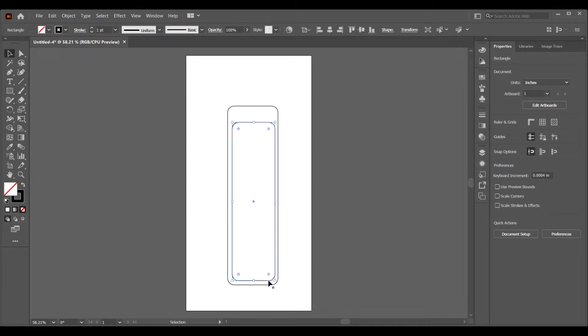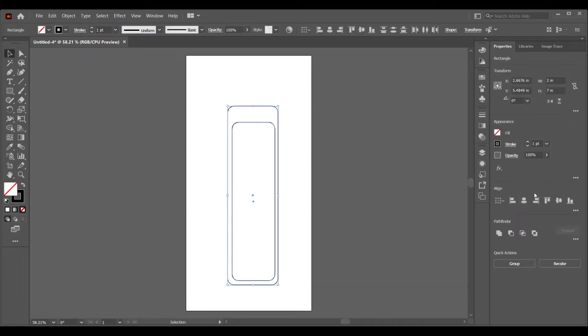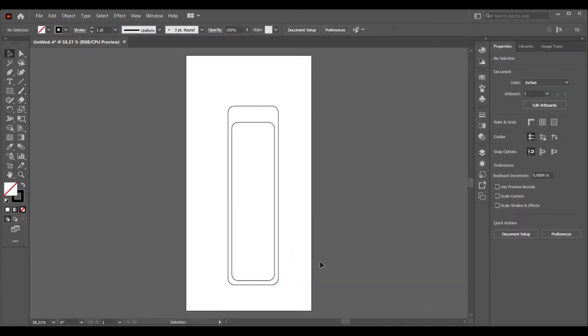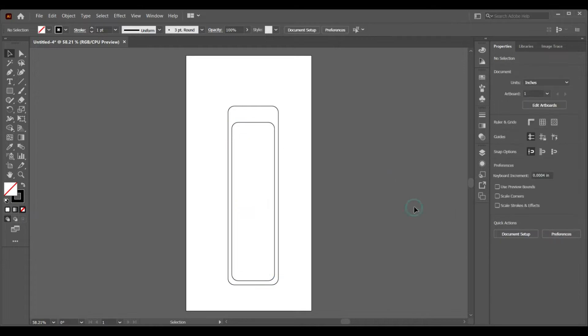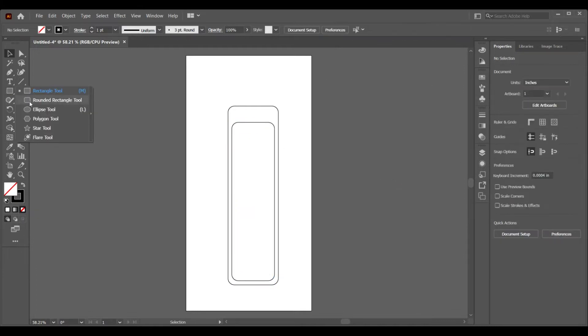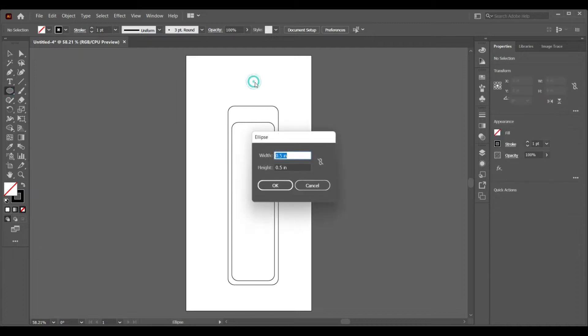In laser cutting design, it's very important to understand negative and positive space. Now let's select the ellipse tool and create a circle for the ribbon or thread.